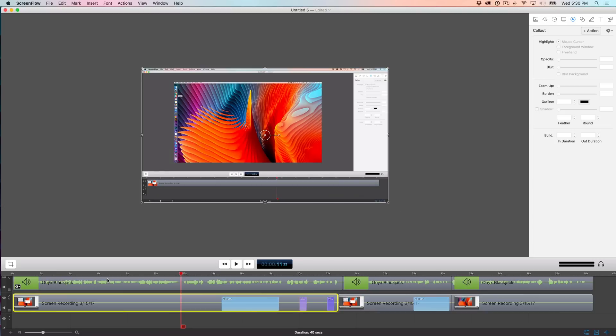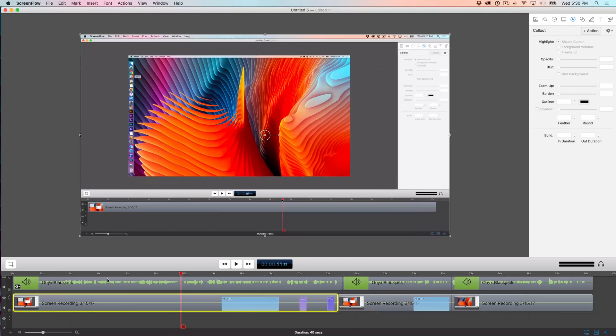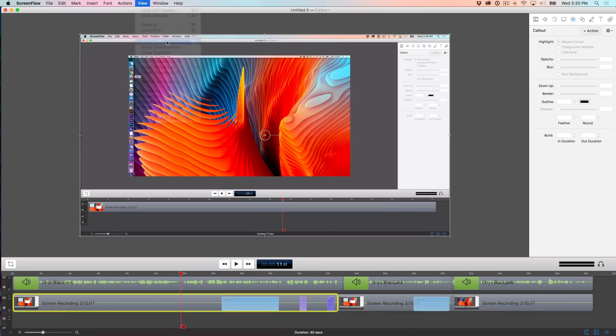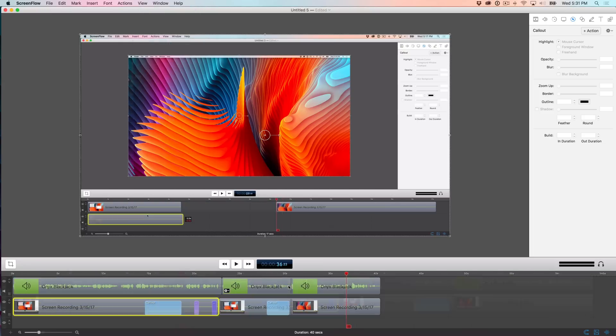That is very simple, very easy. Of course, you can always go up to view and then you can zoom in, zoom out, zoom to fit, zoom to a hundred percent, et cetera.